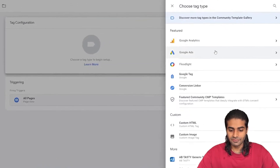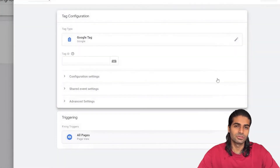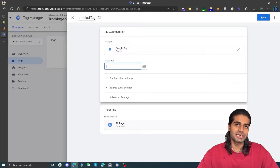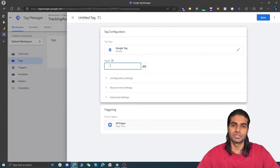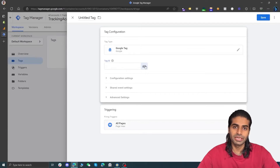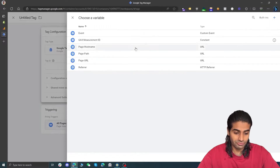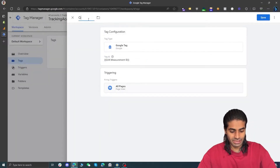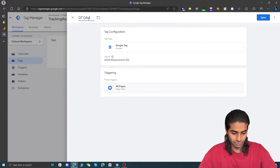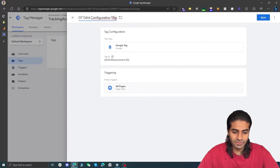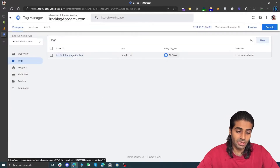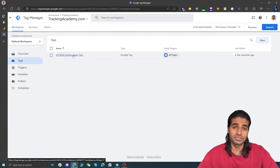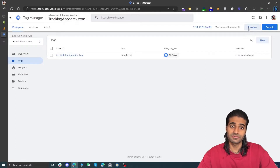Hit New on the top right corner. For the trigger we want this event to fire on all pages. Under the tag configuration we are going to use Google Tag — Google Tags are the new way of configuring events and have replaced the previous GA4 configuration tag. If you have an older Google Tag Manager container you might be looking at the GA4 configuration tag. Under the Google ID field we are going to refer back to the GA4 measurement ID variable we created, and let's rename this tag "G-Tag GA4 Configuration Tag".